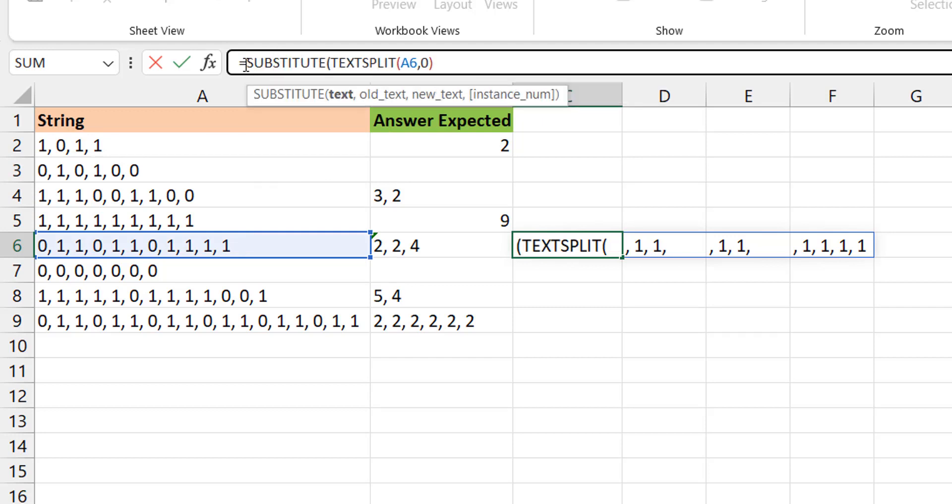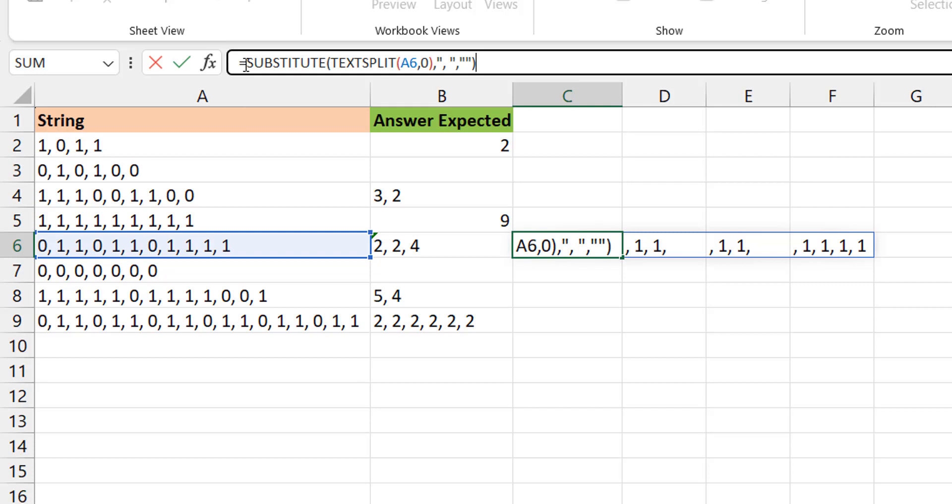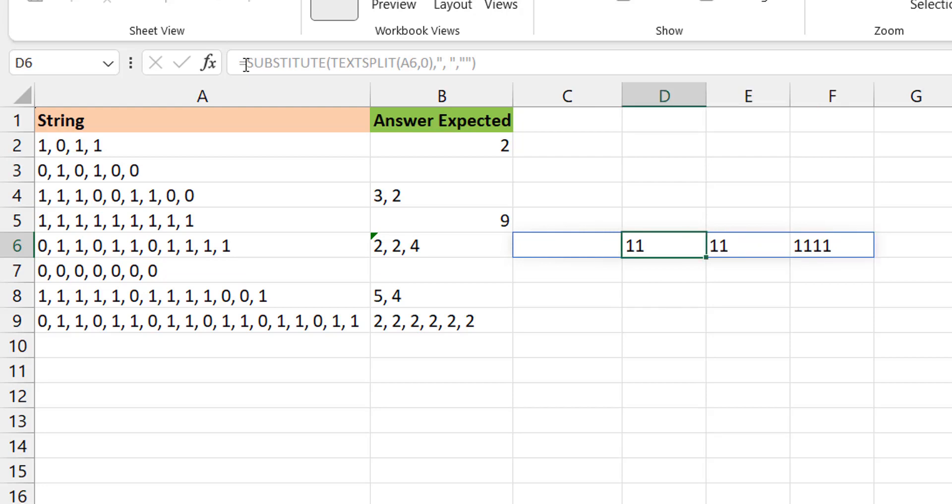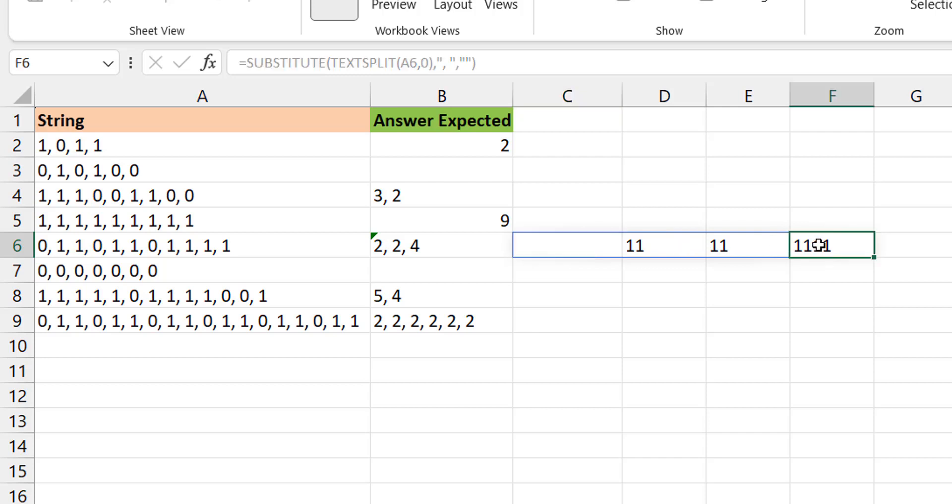Okay, so what I see drives my next step. That's how I approach it. So I go to the end, I put a comma space as my old text, like what to find, and I say replace it with nothing, basically, right? So you see that we're already in a good place. So we have the ones together, the ones that are consecutive, and they are also separate from each other.